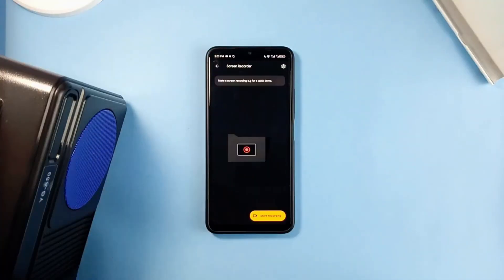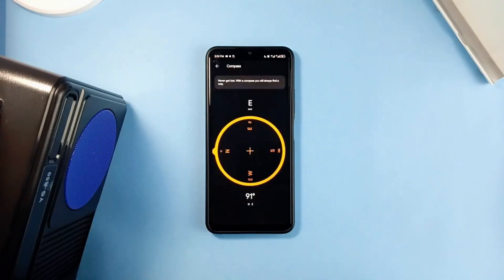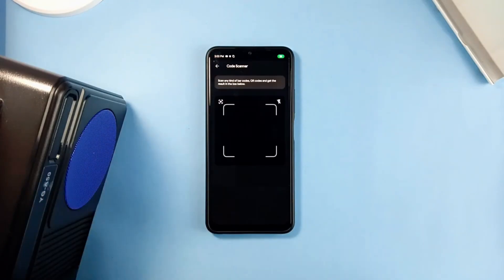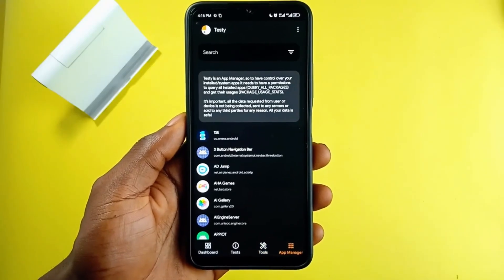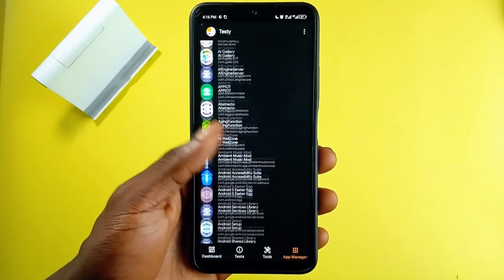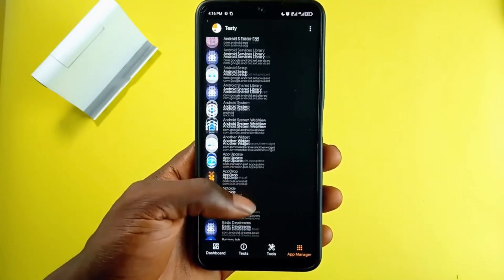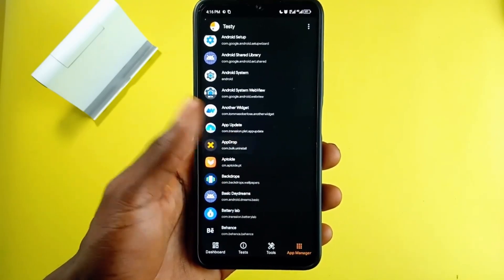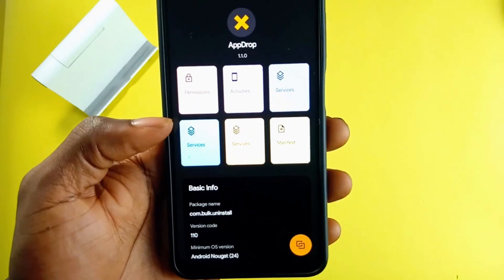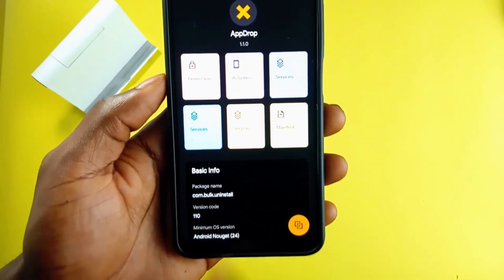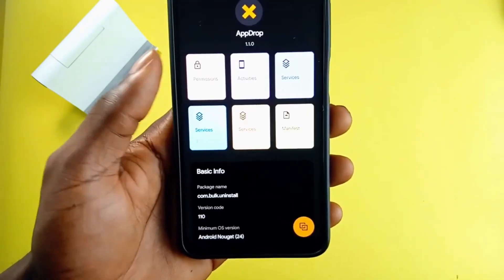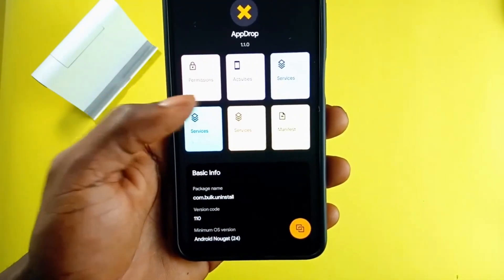This application also has various important tools like a code scanner, screen recorder, a ruler, and more — so it provides an all-in-one solution to device usability. Finally, this application lets you manage applications installed on your device and shows you how each app is working. It is a free application, so be sure to try it out.